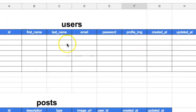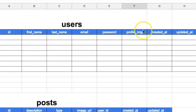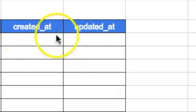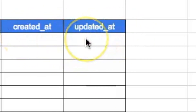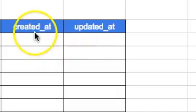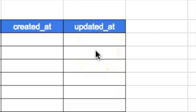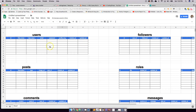The users table is something very basic: id, first name, last name, email, password, profile image, created_at, and updated_at. The created_at and updated_at fields just hold the date the record was created and the date it was last updated — meaning it was edited or changed.